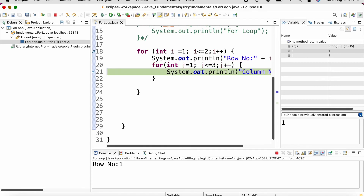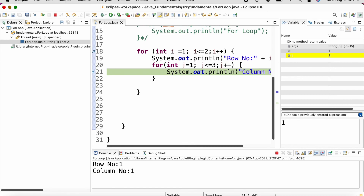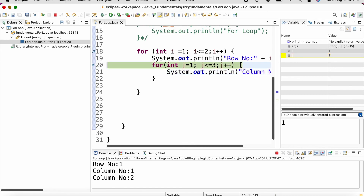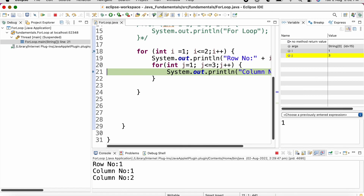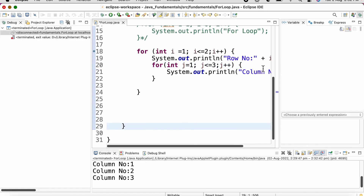The value of j is one; it prints the inner for loop statement, then increments j to two. Two is less than or equal to three, so it re-enters the inner loop and prints column number two. Then j becomes three, the condition still satisfies, and it prints column three. j increments to four, exits the loop, and returns to the outer loop. This debug perspective is very useful. That is all about for loop — the most widely used loop in Selenium. In the upcoming video we will discuss while loop. Thank you.